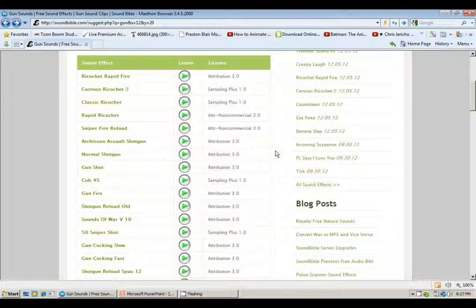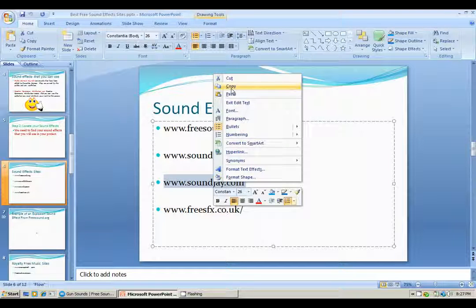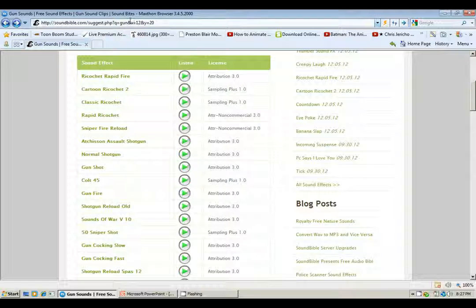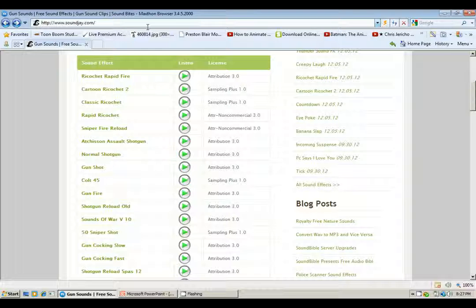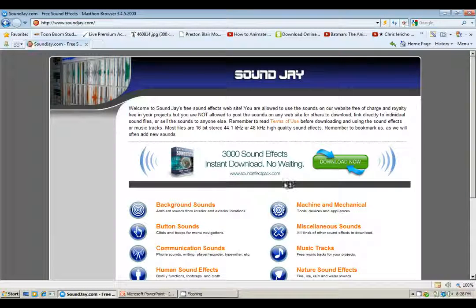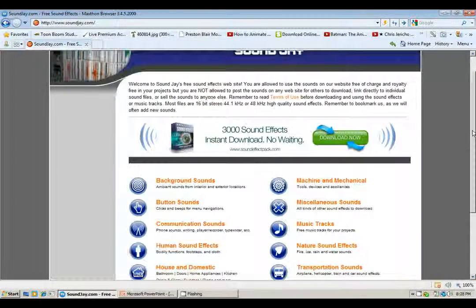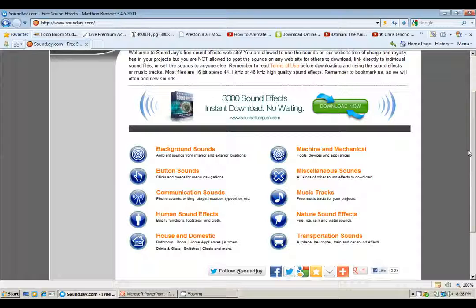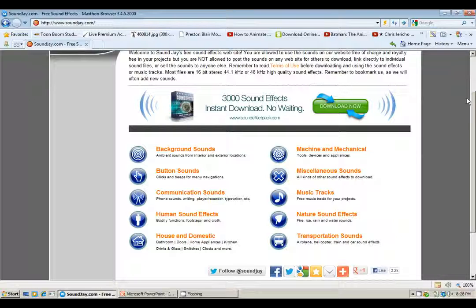The next site we're going to is soundj.com. Soundj is structured differently — they don't exactly have a search bar, but they have separated each sound into categories: backgrounds, communication sounds, transportation sounds. I'm going to allow you to go in there and find sounds that you like, because there are a lot of sounds in there. I'm not going to go through every single sound file, because that would take too much time.